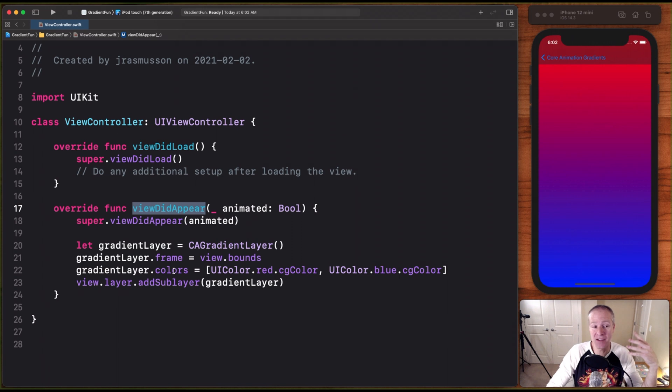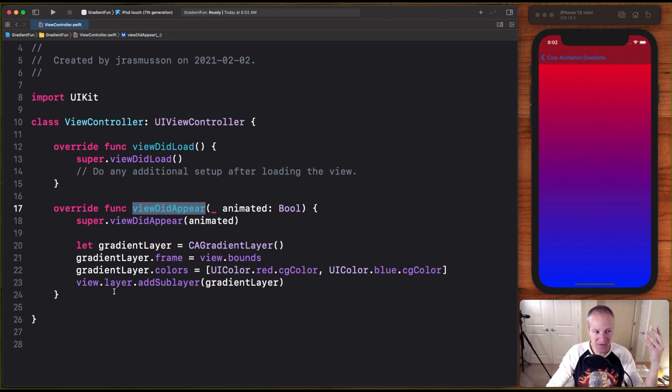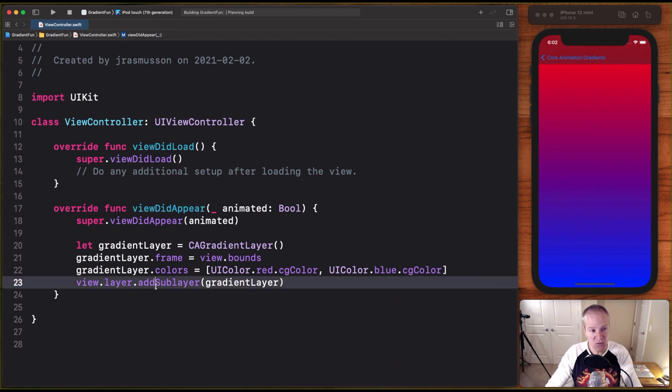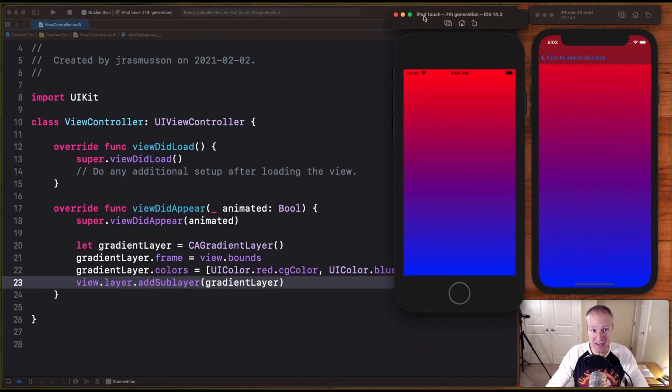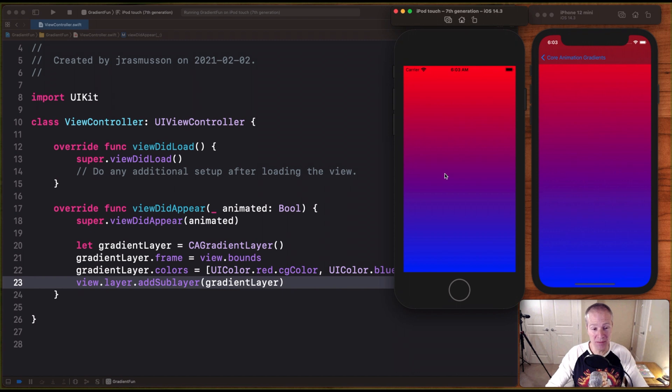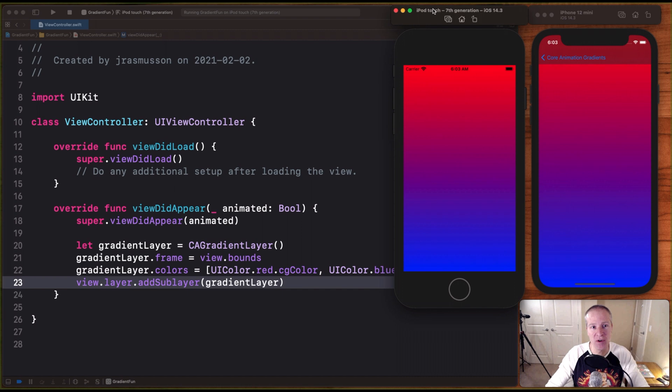And then basically to draw your gradient, all you do is specify your colors. In this case, a red and a blue, and we add that to the view's layer as a sublayer. So if we run this now, voila, we'll get a nice top to bottom red to blue gradient going down. And that's the default orientation of what a gradient will look like just by default.